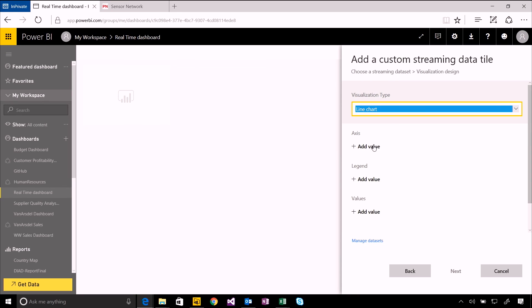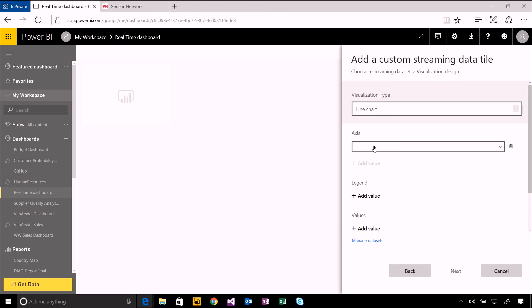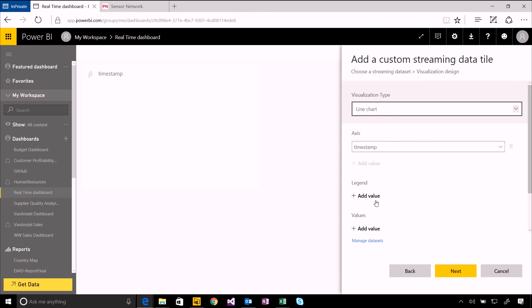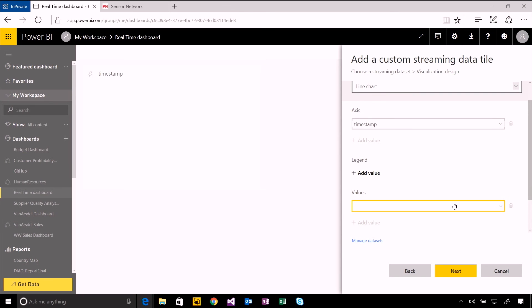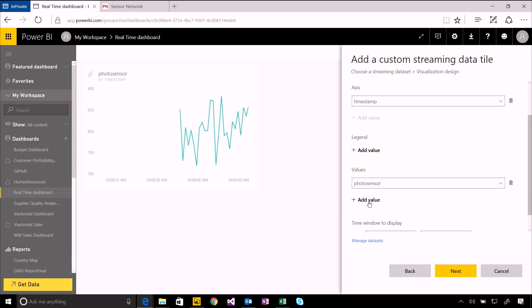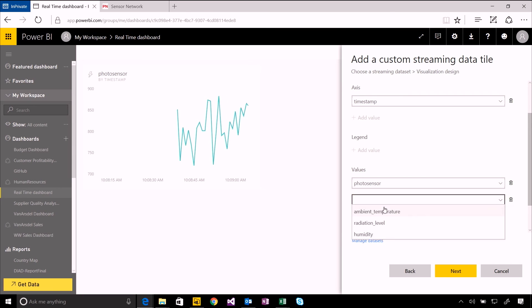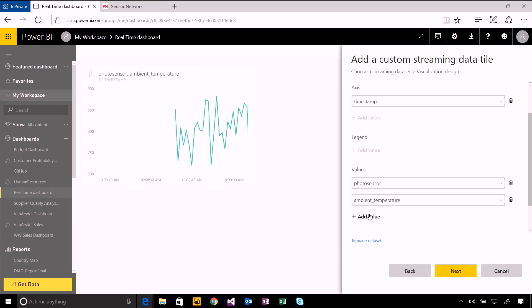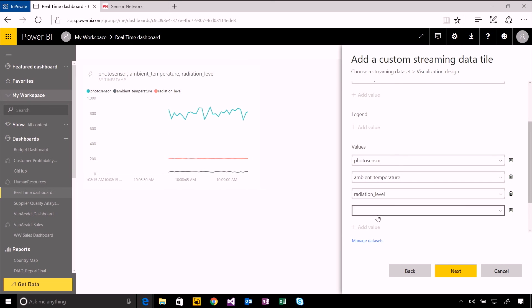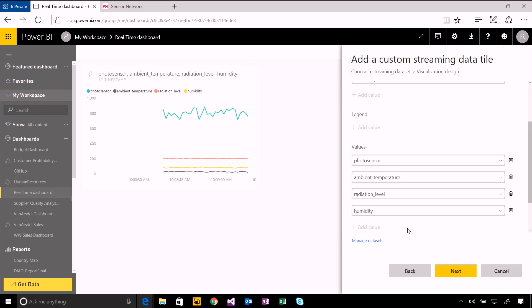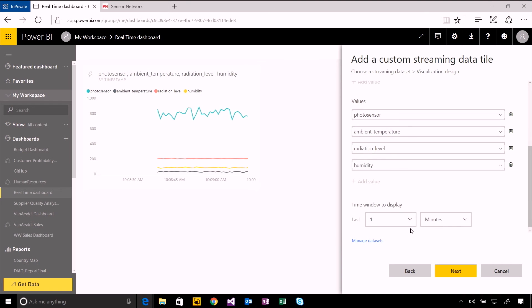Now I choose which values, which fields within that data set I want to bind to the axis, to the legend, and to the different values within my line chart. Because my values are all coming through as separate measures, I'm going to add them all as four different values and you'll see that'll come through as four different lines onto the line chart.